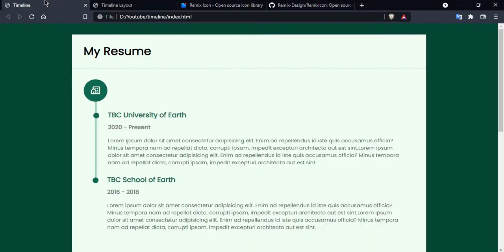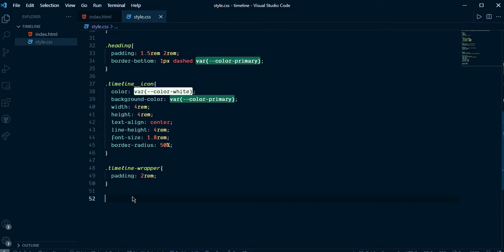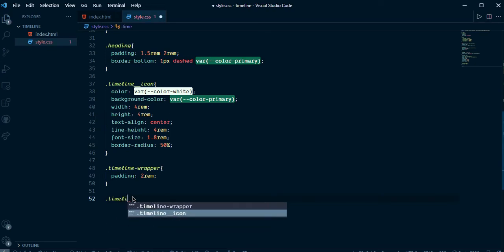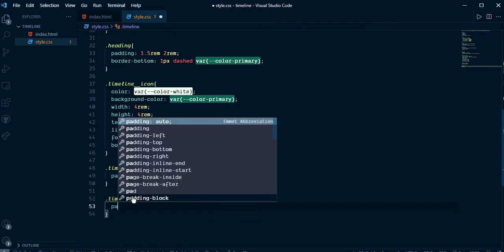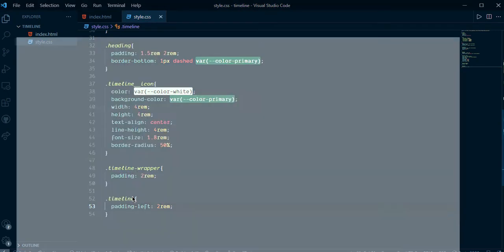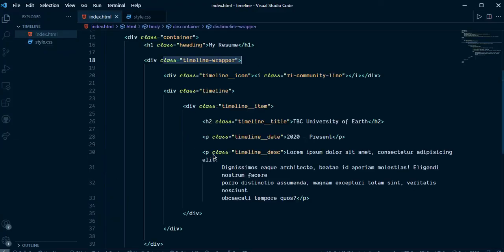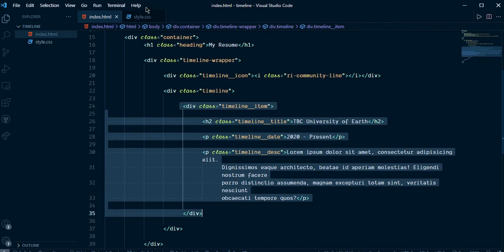Let's add vertical lines. Go ahead and select the timeline and give padding-left 2rem. Now we can see it better. Let's look at the line and give border-left to this timeline item — select that one.